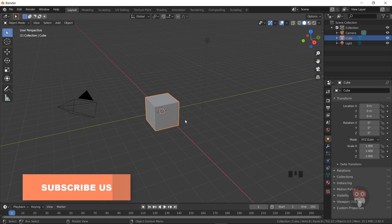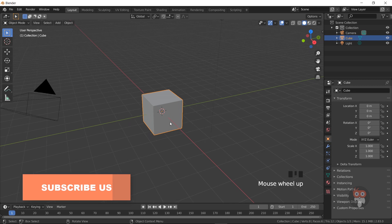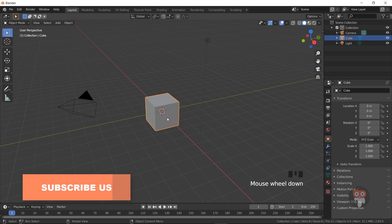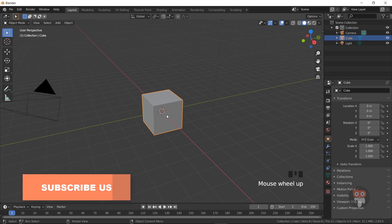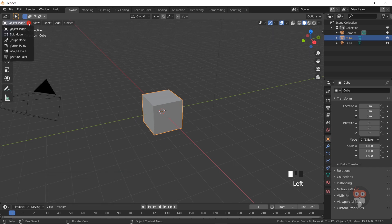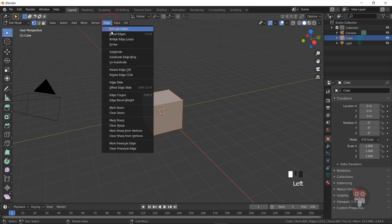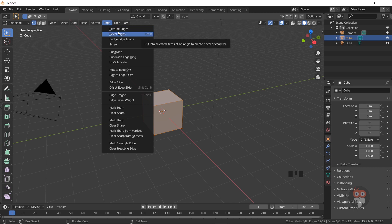Today I am going to talk about the difference between CTRL B and SHIFT CTRL B. Now I go to the edit mode. Now selected all vertices. When you go to the edge tab, you can see CTRL B for bevel edges.